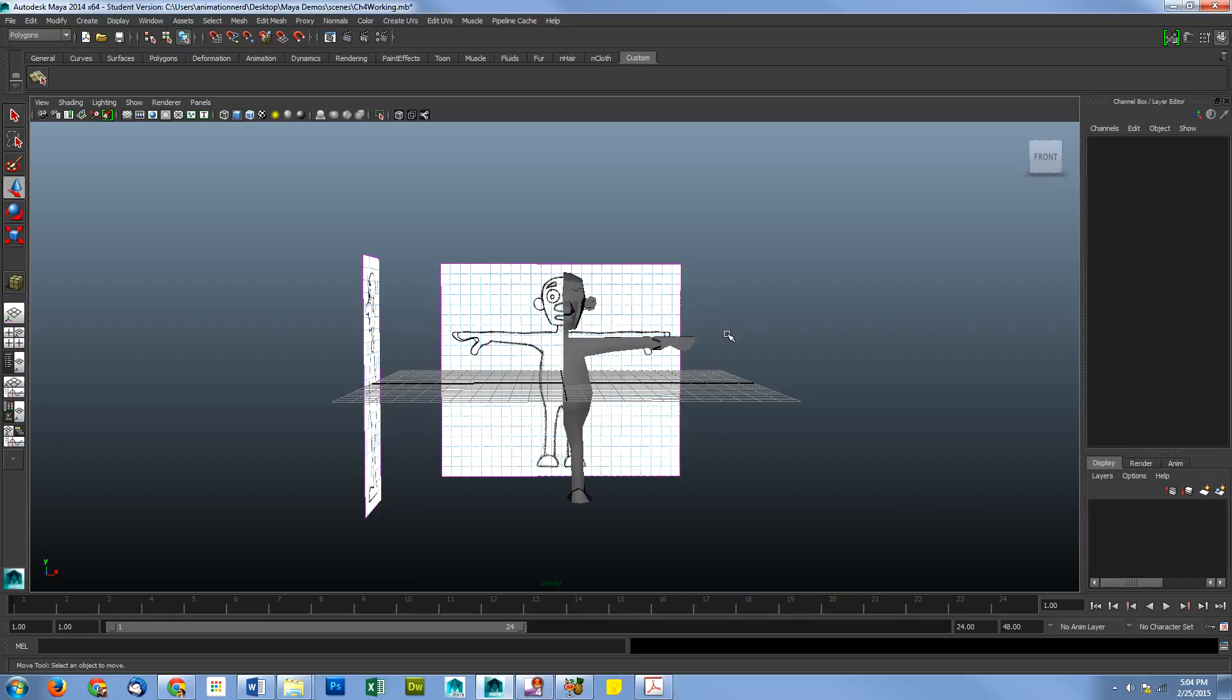Alright, welcome to chapter five. So we're going to finish up our modeling here.